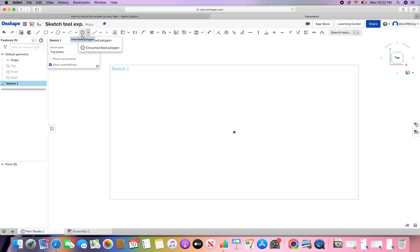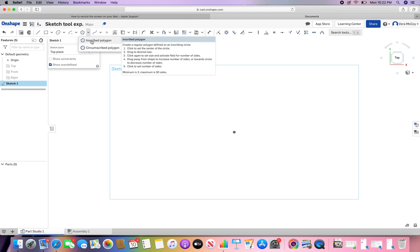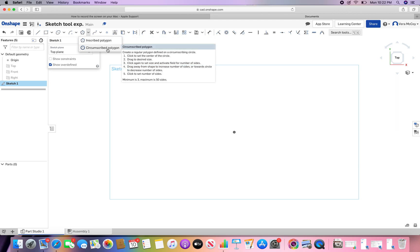The polygon tool is up by the arcs and whatever that is. An inscribed polygon creates a polygon around a circle. Circumscribed polygon is inside of a circle.